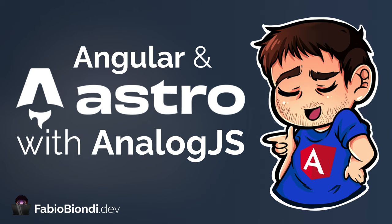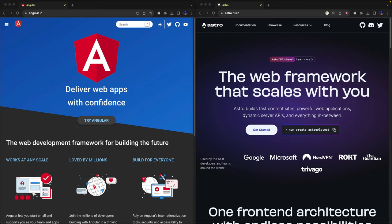Angular and Astro are two of my favorite frameworks. The first one is a well-known framework to build complex and enterprise applications. Astro is usually used to create fast and SEO-friendly websites.